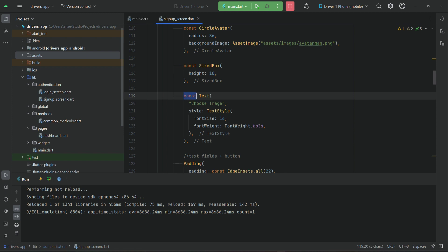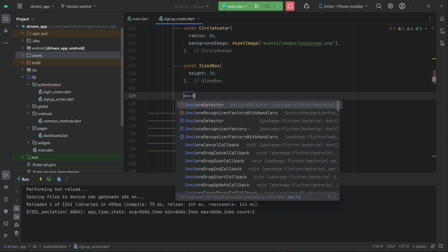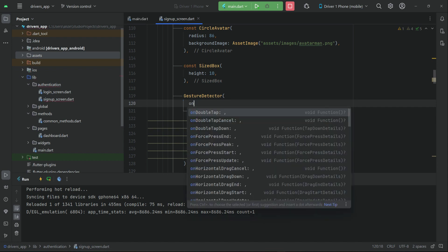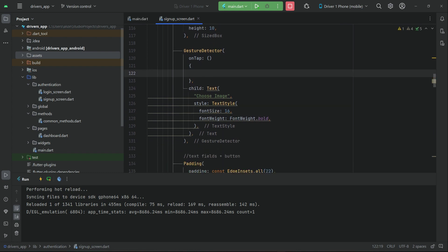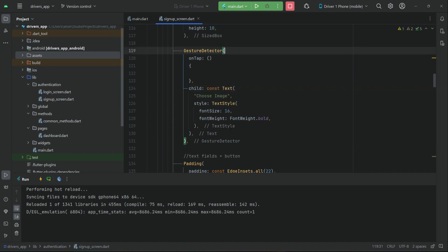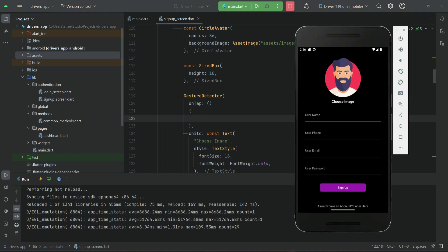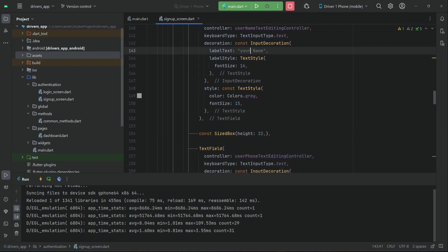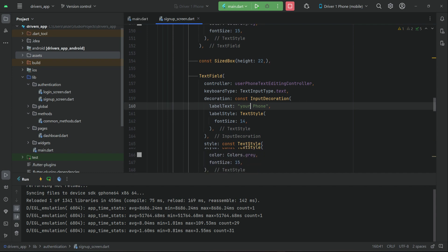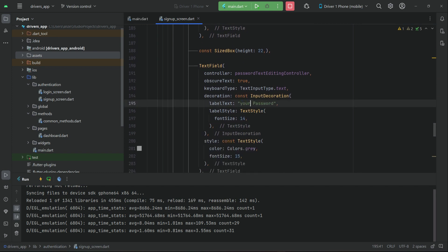Remove the const from here and wrap this inside a widget — we'll change it to a GestureDetector. On the onTap, we will allow the user to choose an image from the phone gallery. For now we'll leave it empty and implement it step by step. After the choose image, we have fields for your name, your phone, your email, and your password.